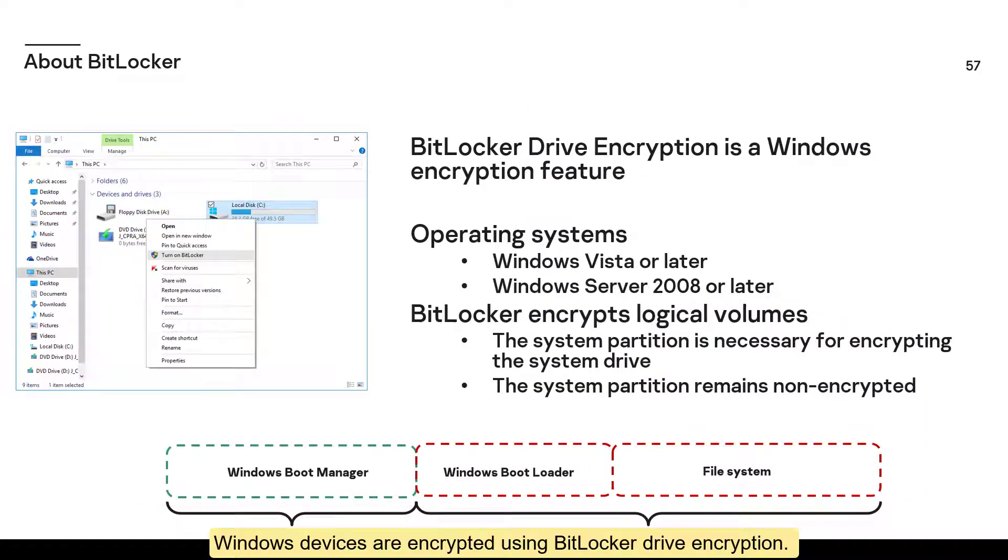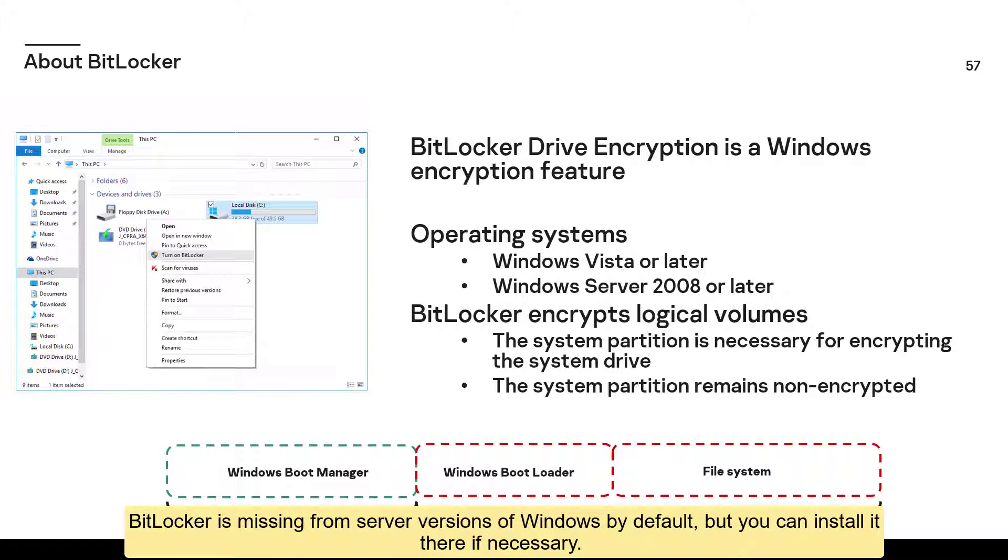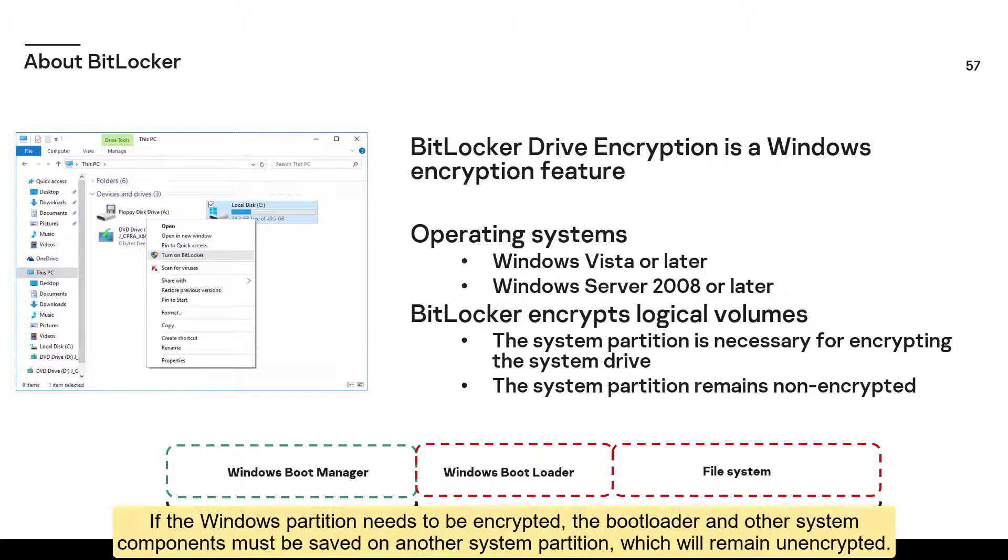Windows devices are encrypted using BitLocker Drive encryption. BitLocker is a full-fledged encryption system that is included with some MS Windows operating systems starting with Windows Vista. BitLocker is missing from server versions of Windows by default, but you can install it there if necessary. BitLocker encrypts information by logical partitions. If the Windows partition needs to be encrypted, the bootloader and other system components must be saved on another system partition, which will remain unencrypted.